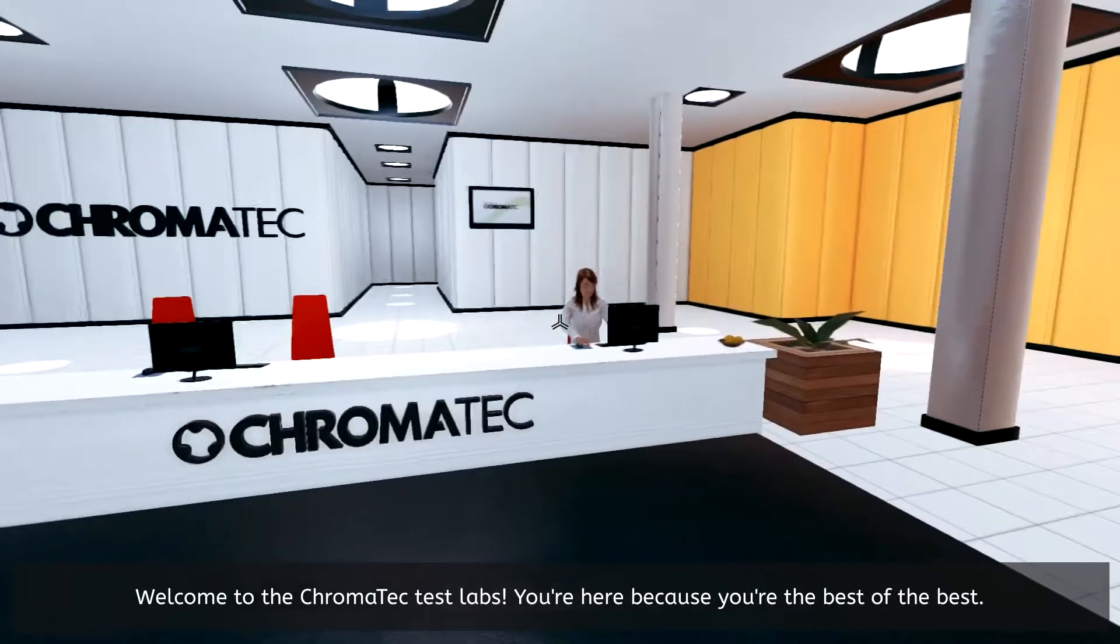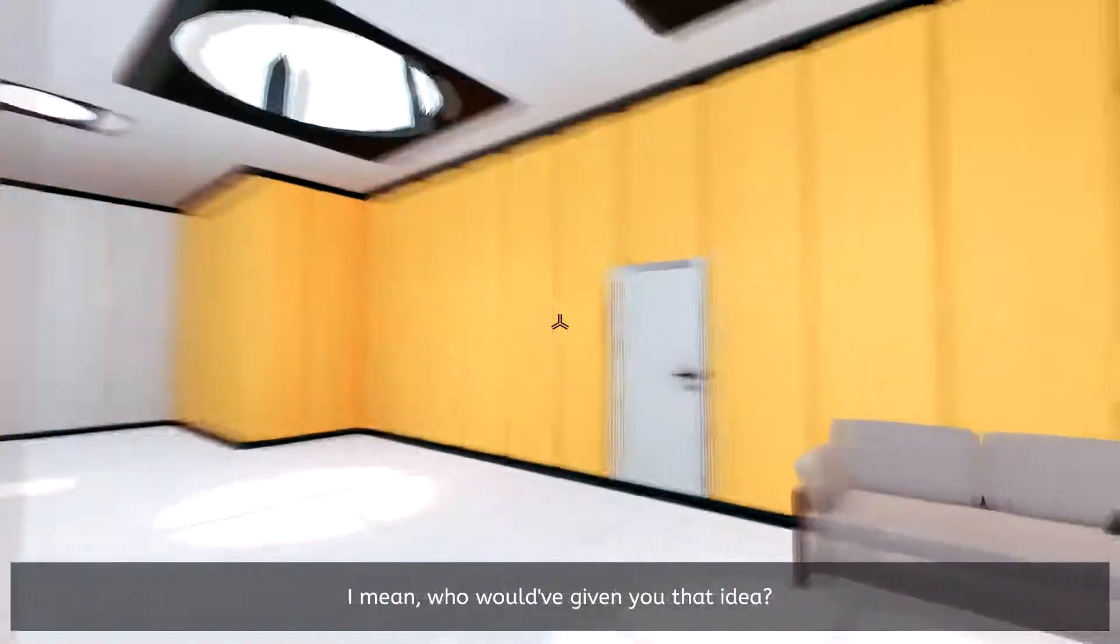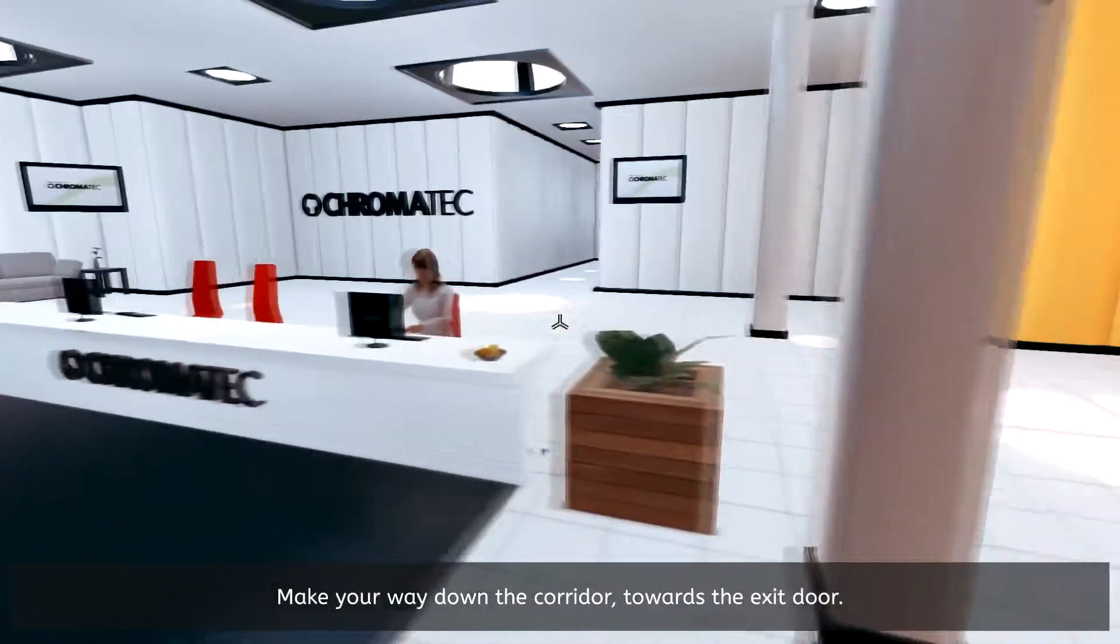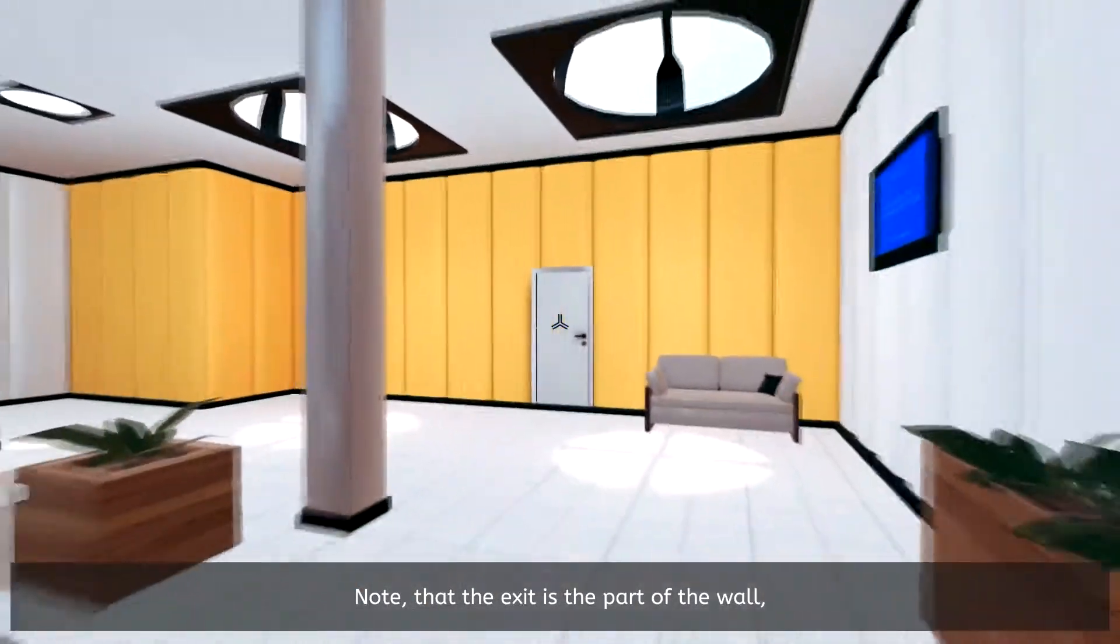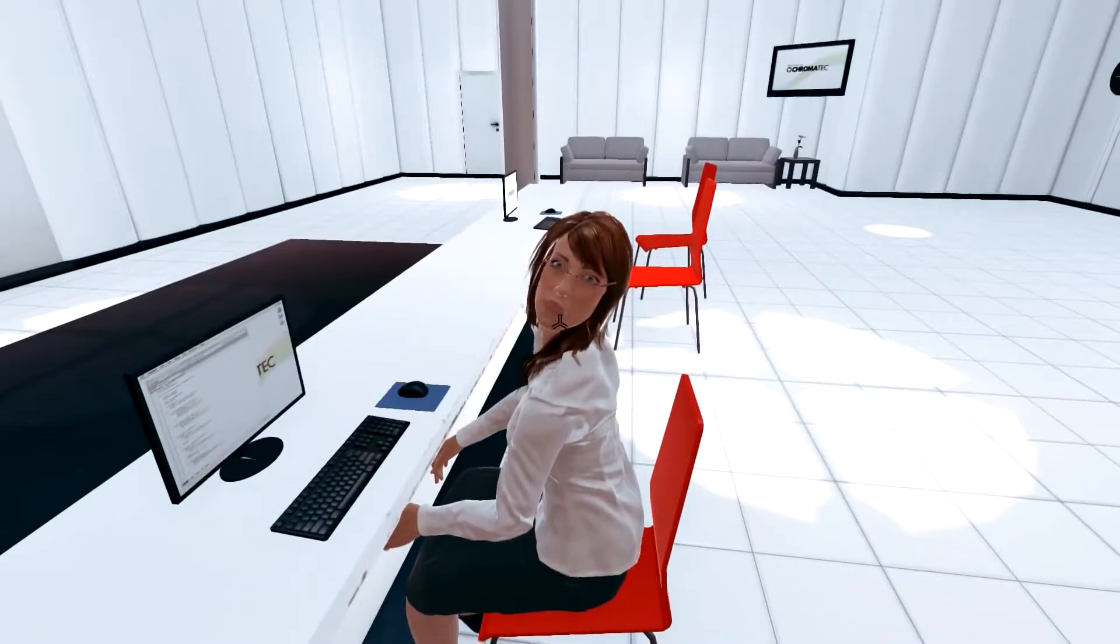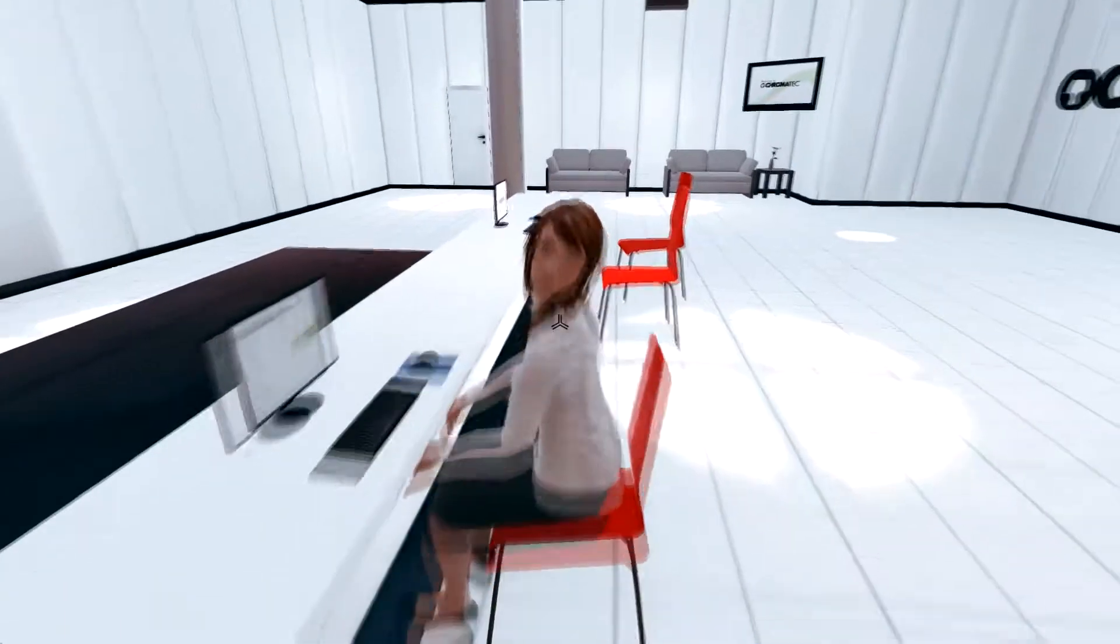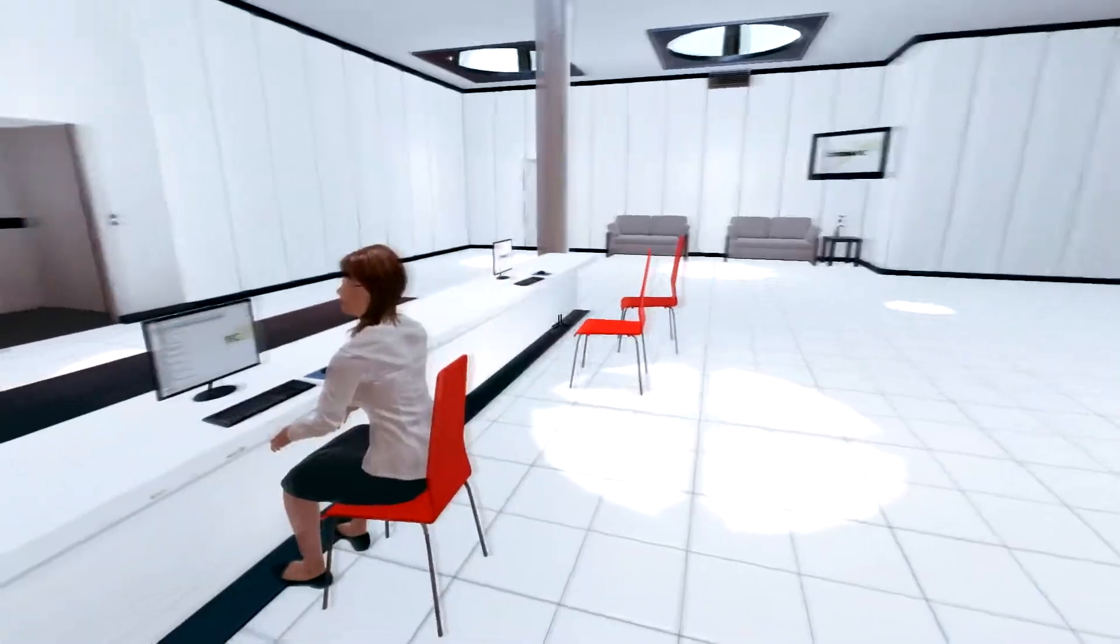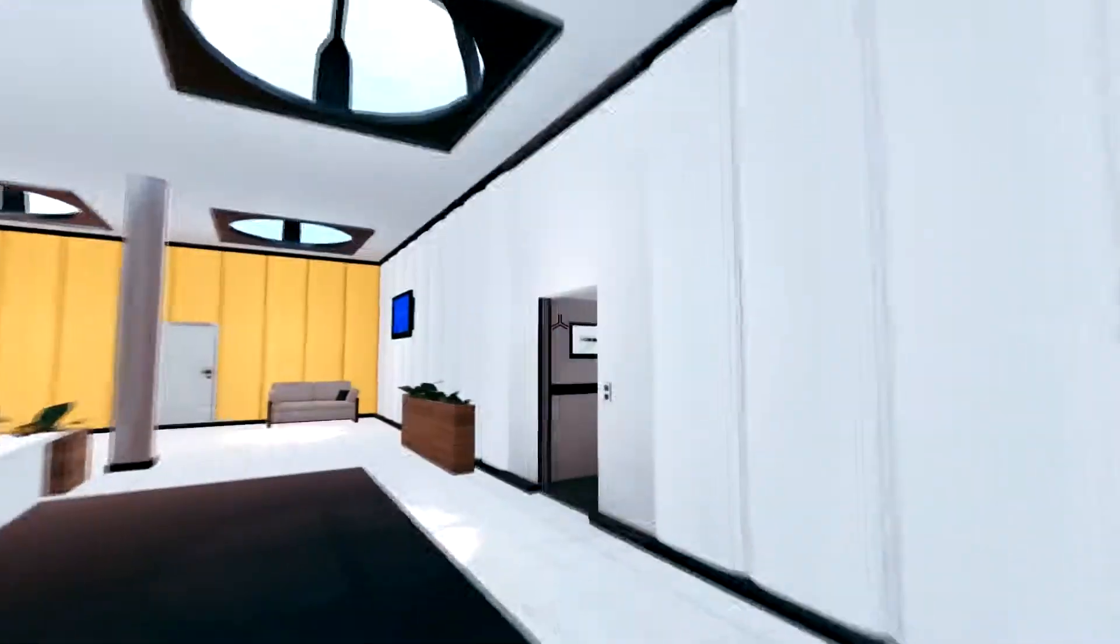Welcome to the Chroma Tech Test Lab. You're here because you're the best of the best. Yeah, because you were in need of 10 bucks and nobody else signed up. Before we start, we need to test your general mobility. Make your way down the corridor towards the exit door. Note that the exit is the part of the wall that looks different from the other parts. Hey girl, how you doing tonight? You wanna have some fun, go out maybe, buy some pizza, Netflix and chill?